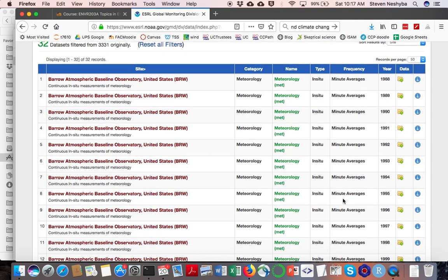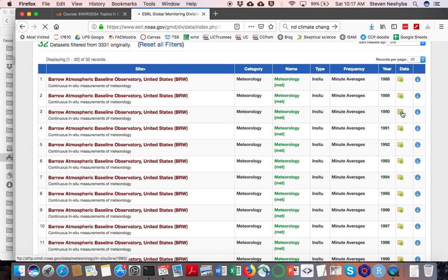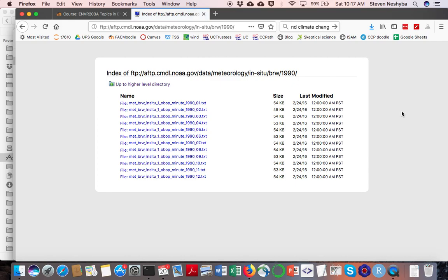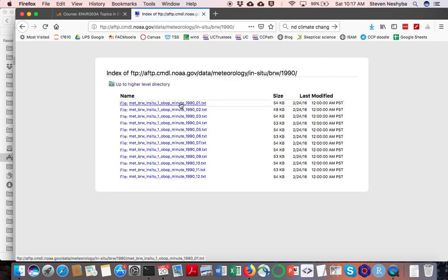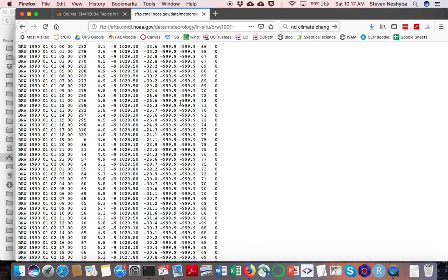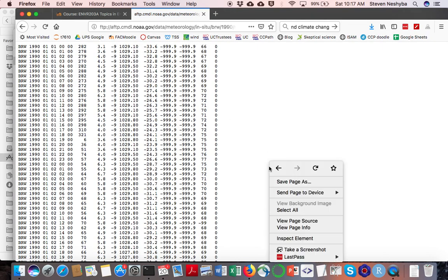Now we're looking at minute by minute averages at Barrow. What we'll want to do is choose one of these data sets from a while ago, so I'm going to look at 1990. That seems like a long enough time ago. In this case, I'll choose January data.